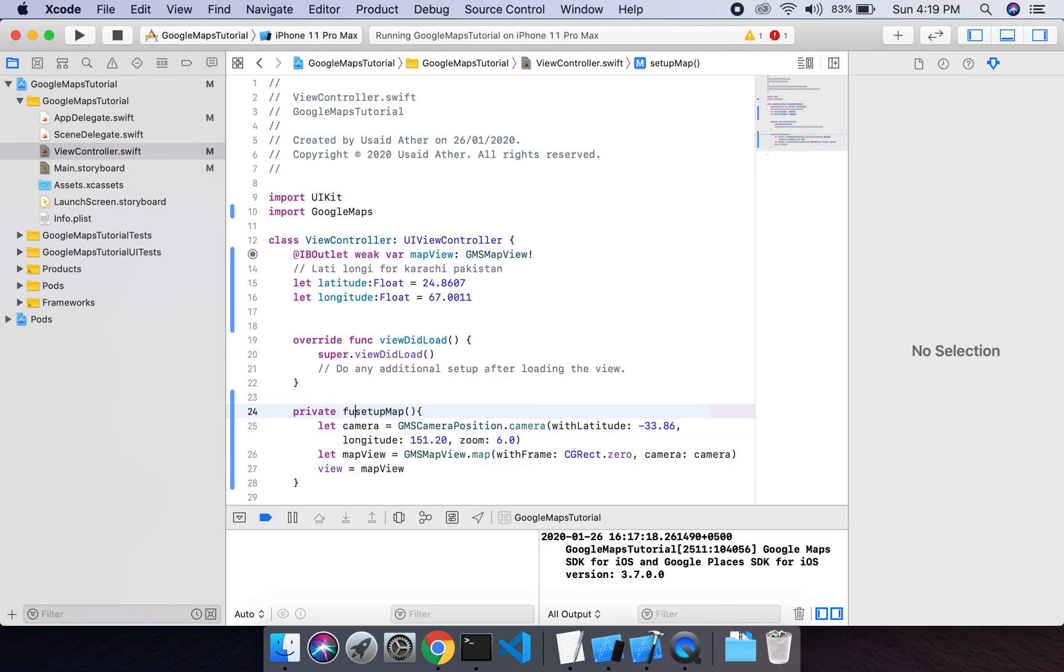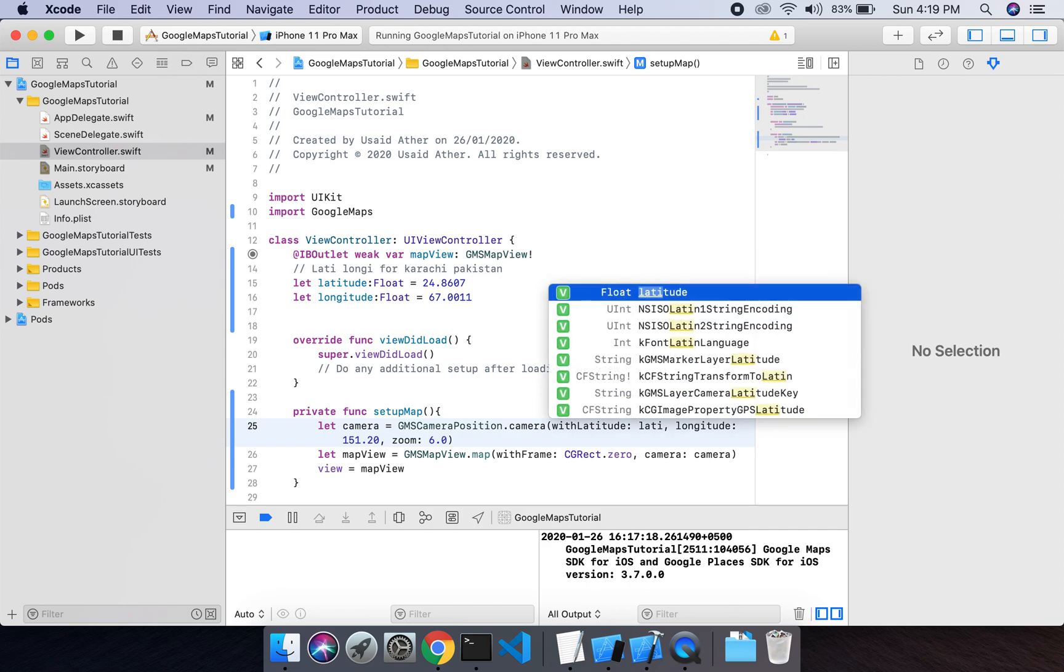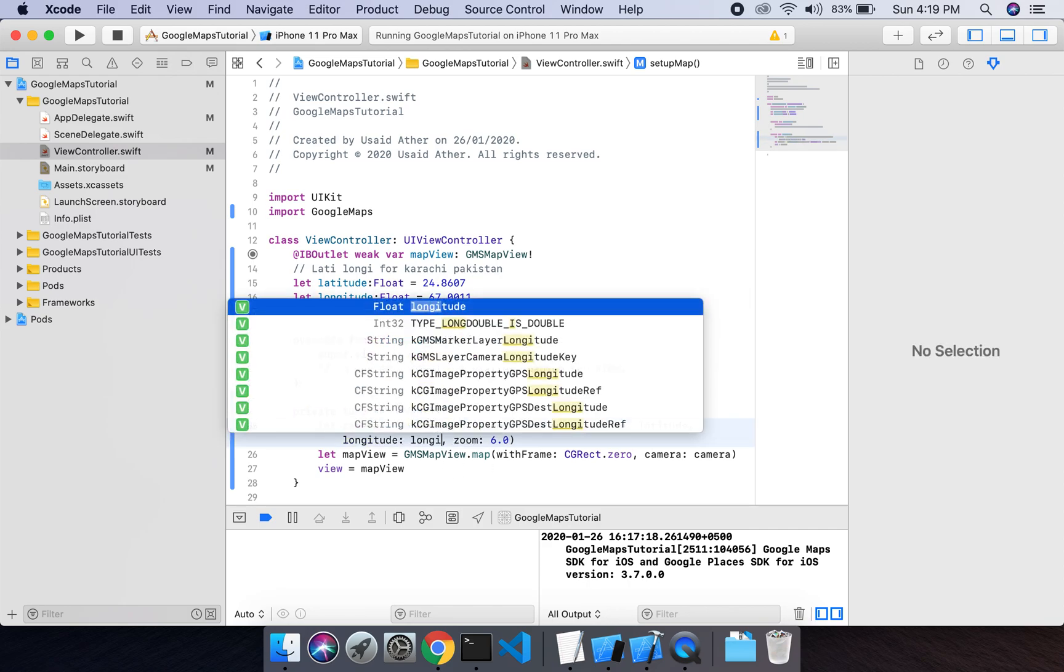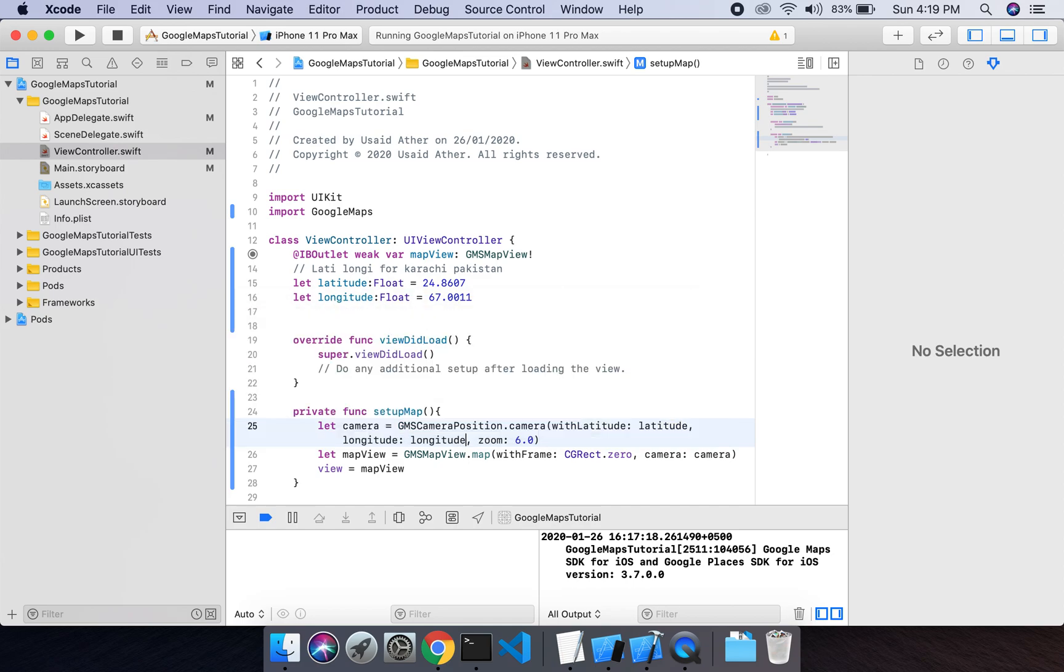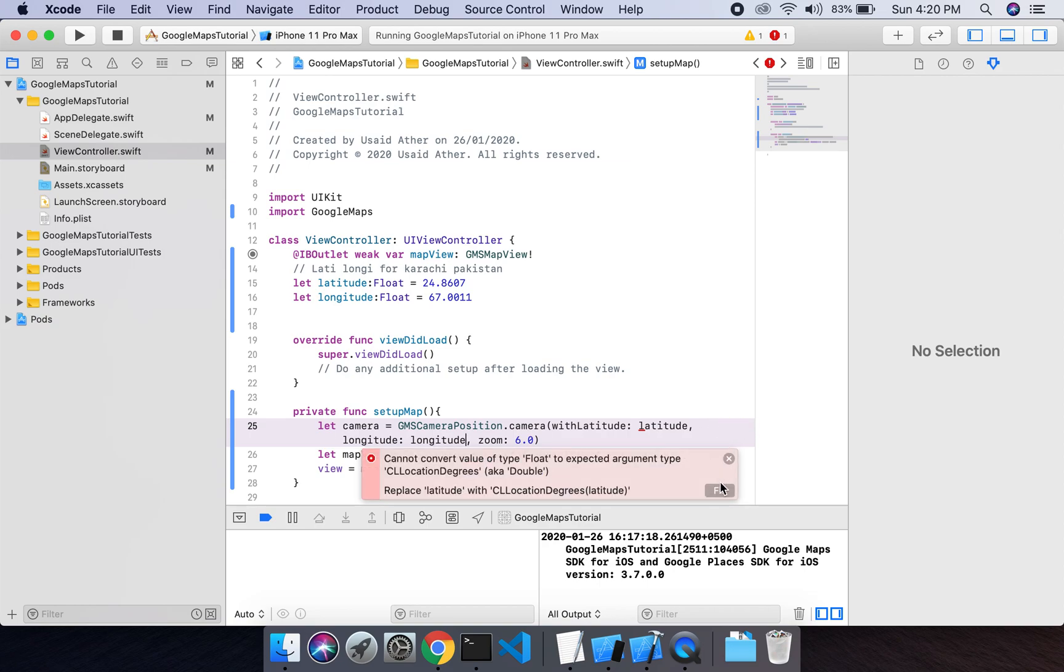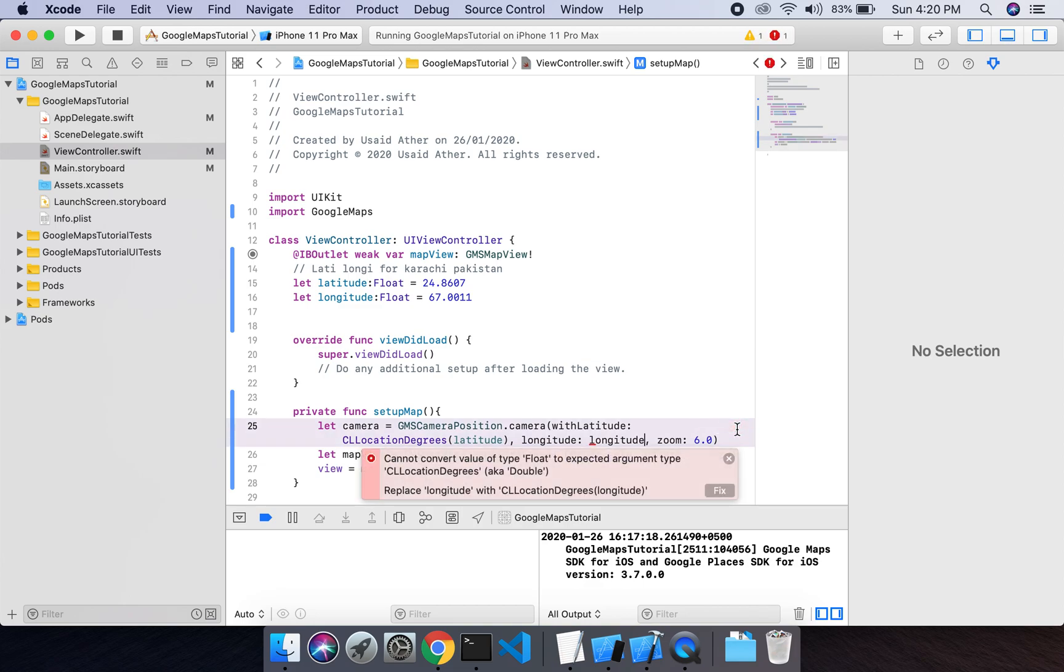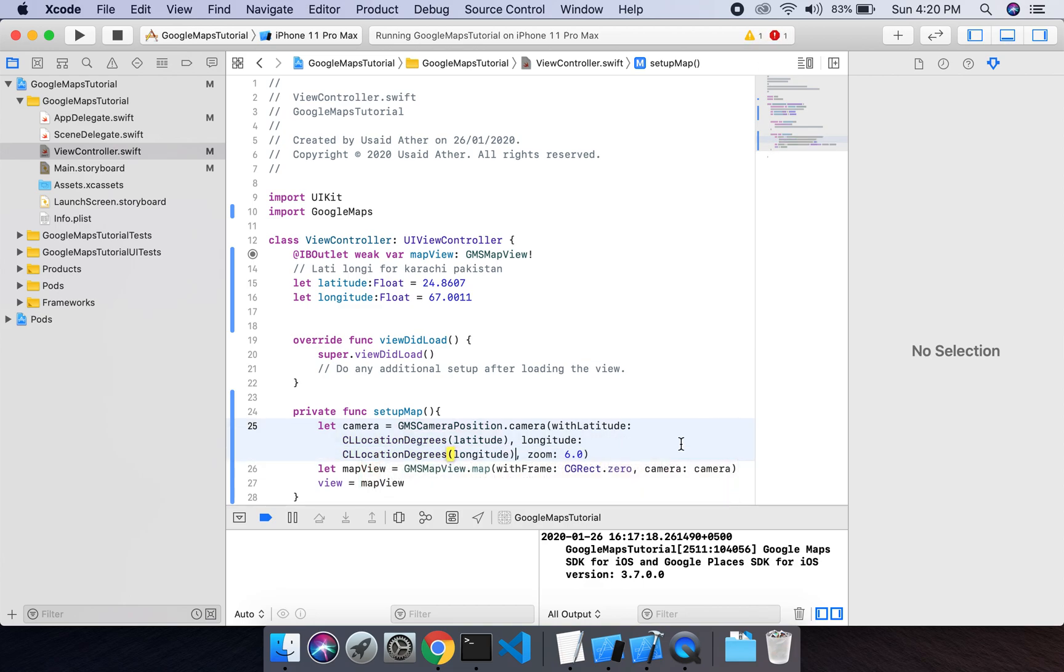Private function setup map, latitude of... longitude. Longitude, okay.